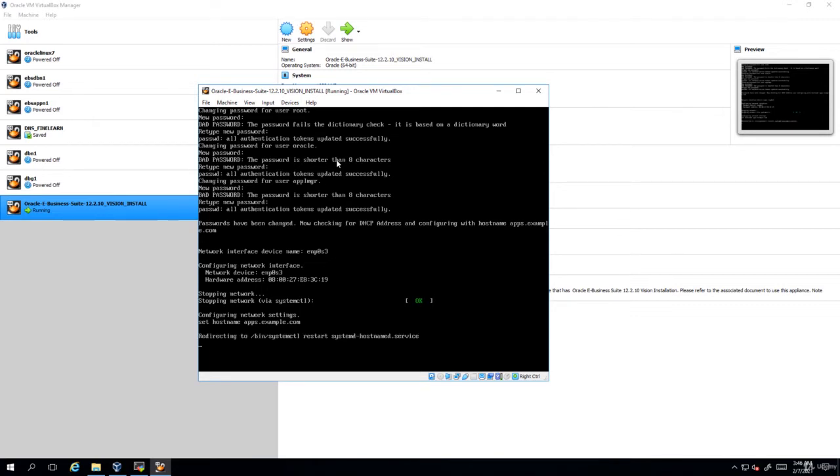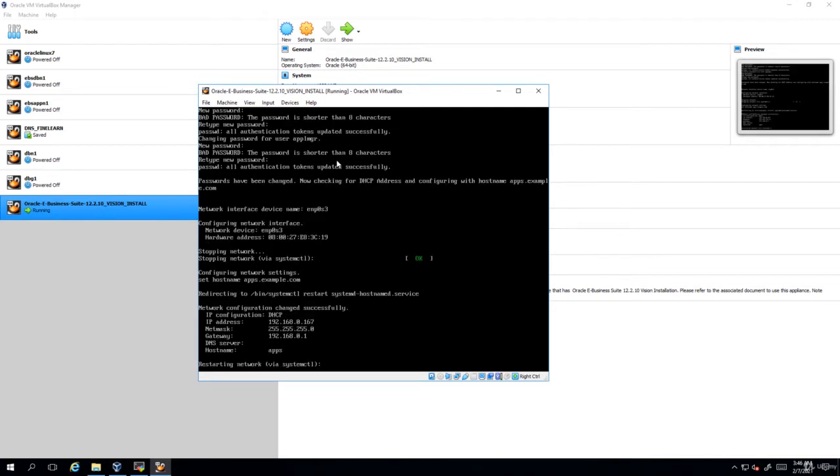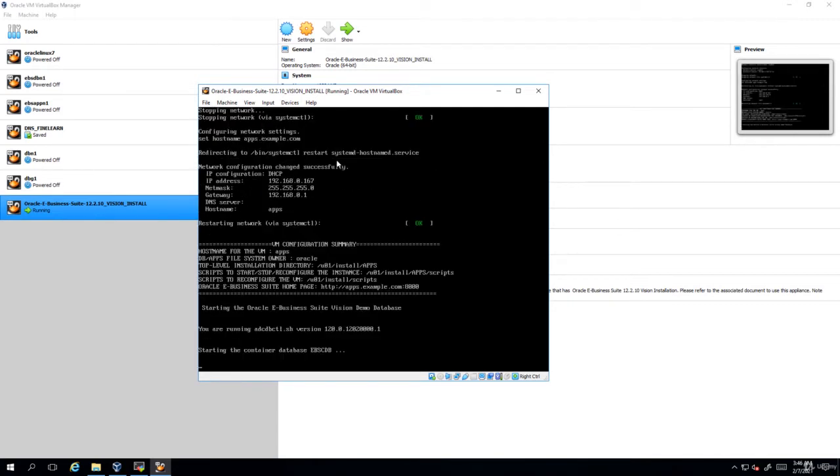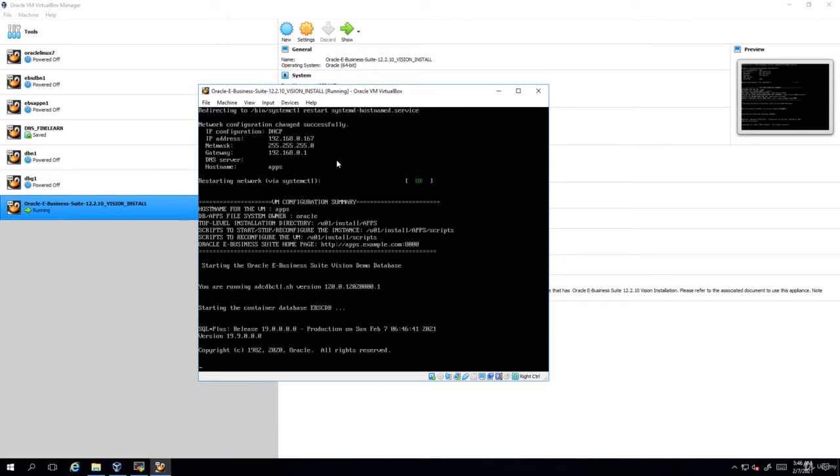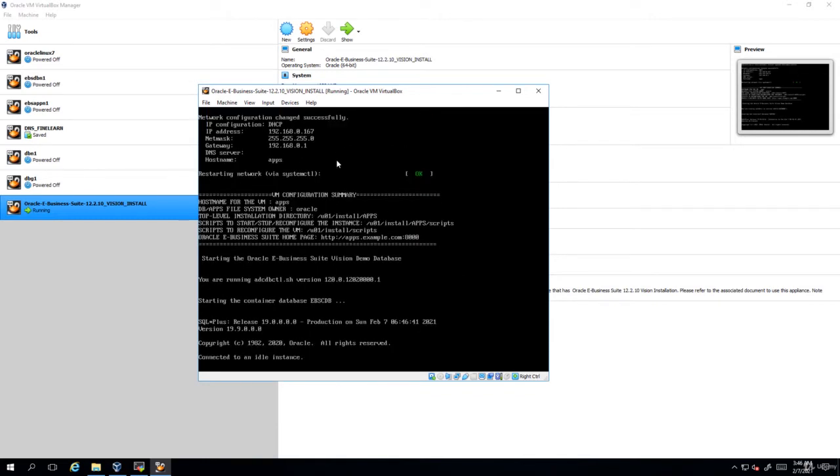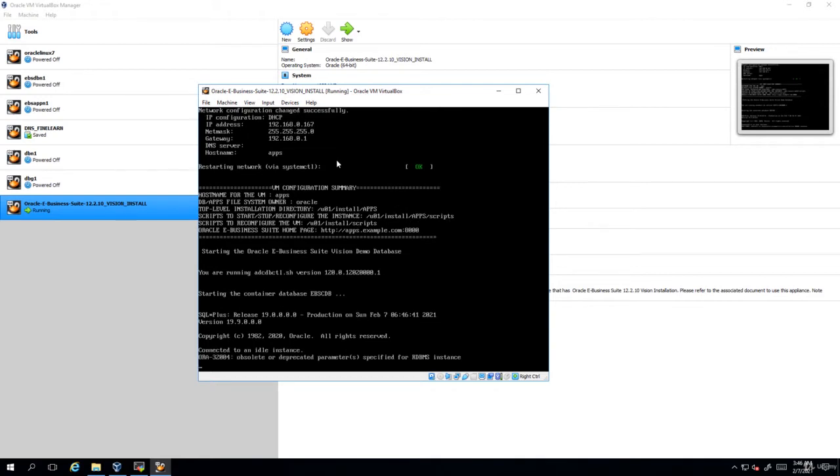You do not need to do anything here. It will automatically restart the network, configure one of the DHCP IPs, and run the autoconfig on database and the application tier. It will configure everything in the EBS instance automatically.